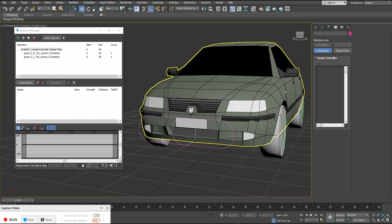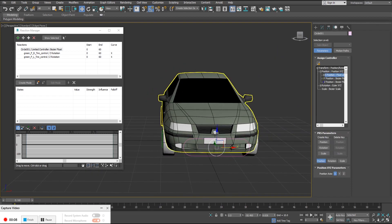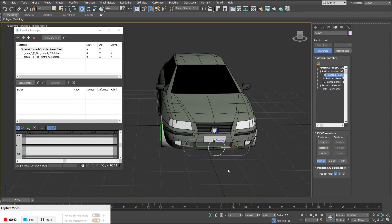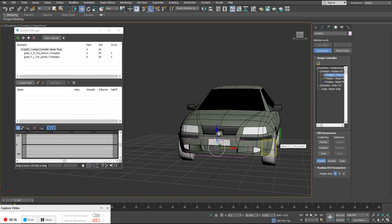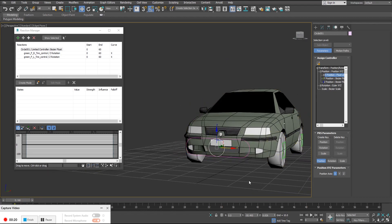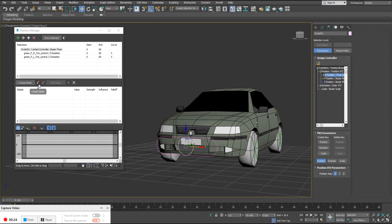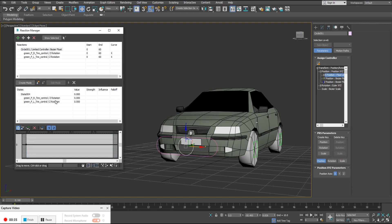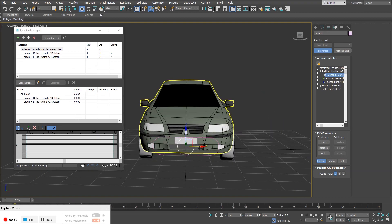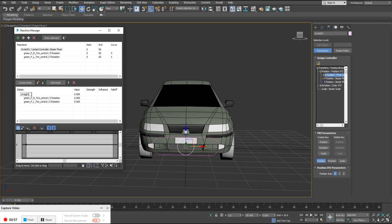What I'd like to do is create three different states for this controller. My first state is when the circle is in the middle — visually this means the tires should be in a straight position, like the default. With the circle selected and centered, I'll click Create State. I now have a brand new state with values set to zero — this is my zeroed-out position. I'll name this state 'Straight.'